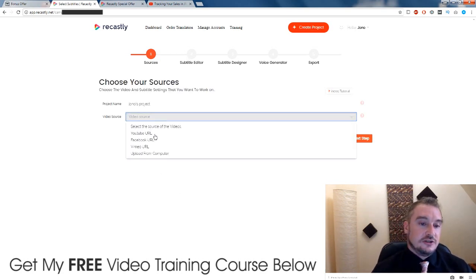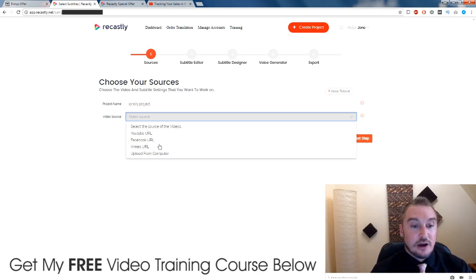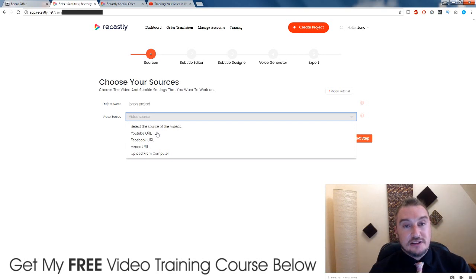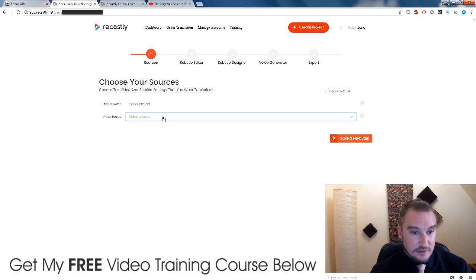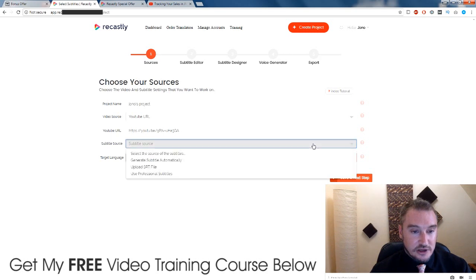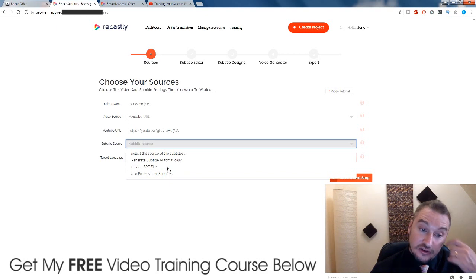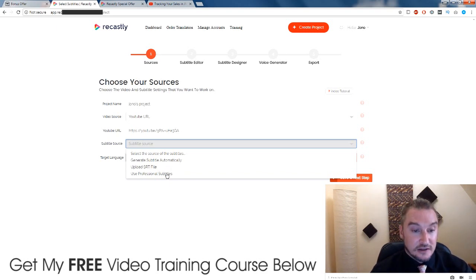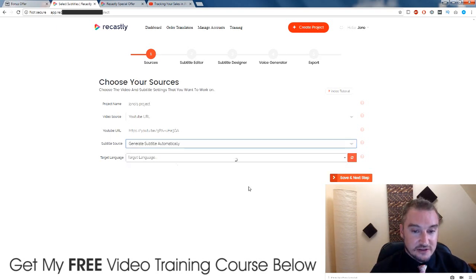Video source: you can either choose YouTube, Facebook, Vimeo, or upload it from your computer. So you have a lot of uploading options — it's not only limited to YouTube, you can do it from a Facebook URL as well. So I'm going to choose YouTube because that's where I went just then. I'm going to paste in the URL. Now it takes a little bit of time to load up, but you are going to be able to choose the subtitle source. You can either upload a subtitle file, which kind of defeats the object of using this software. So we're just going to go with generate subtitles automatically.